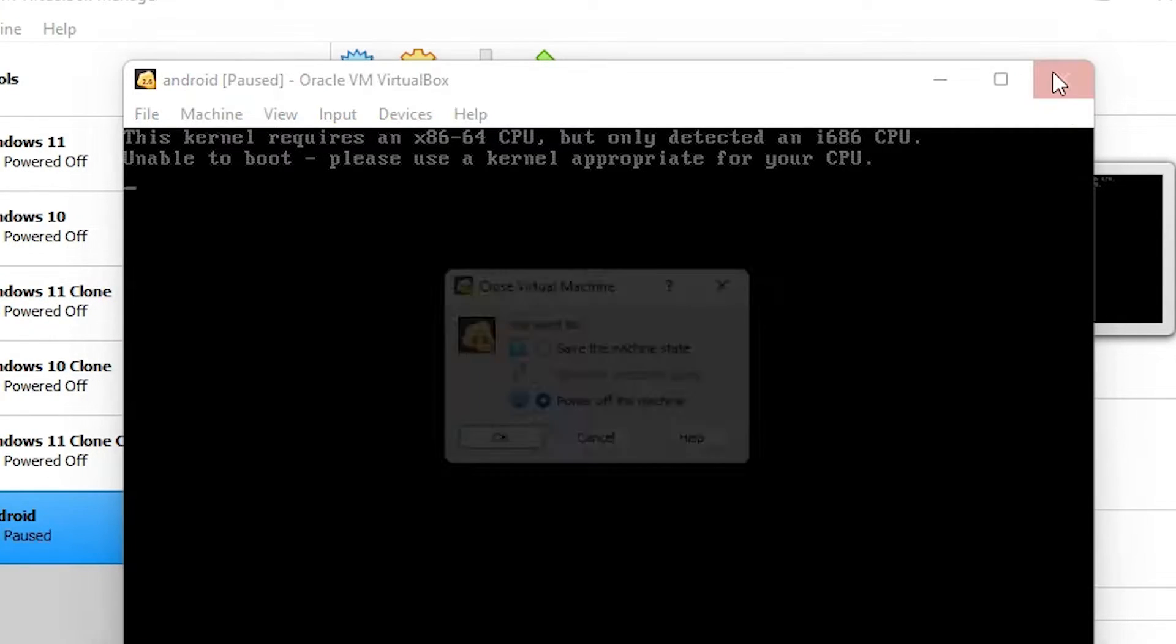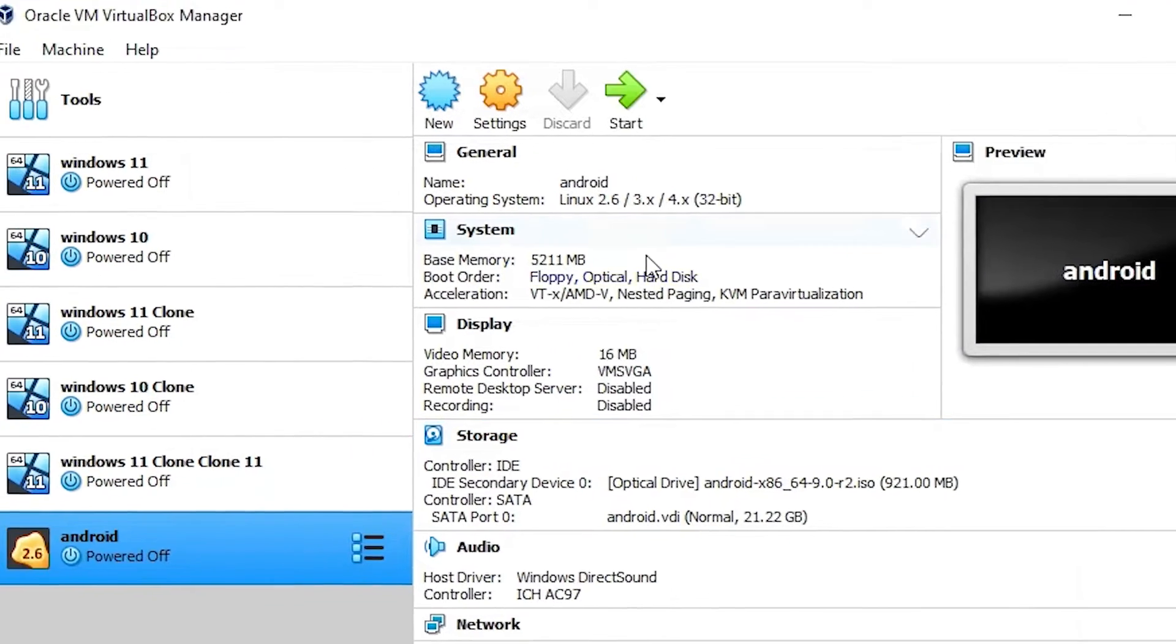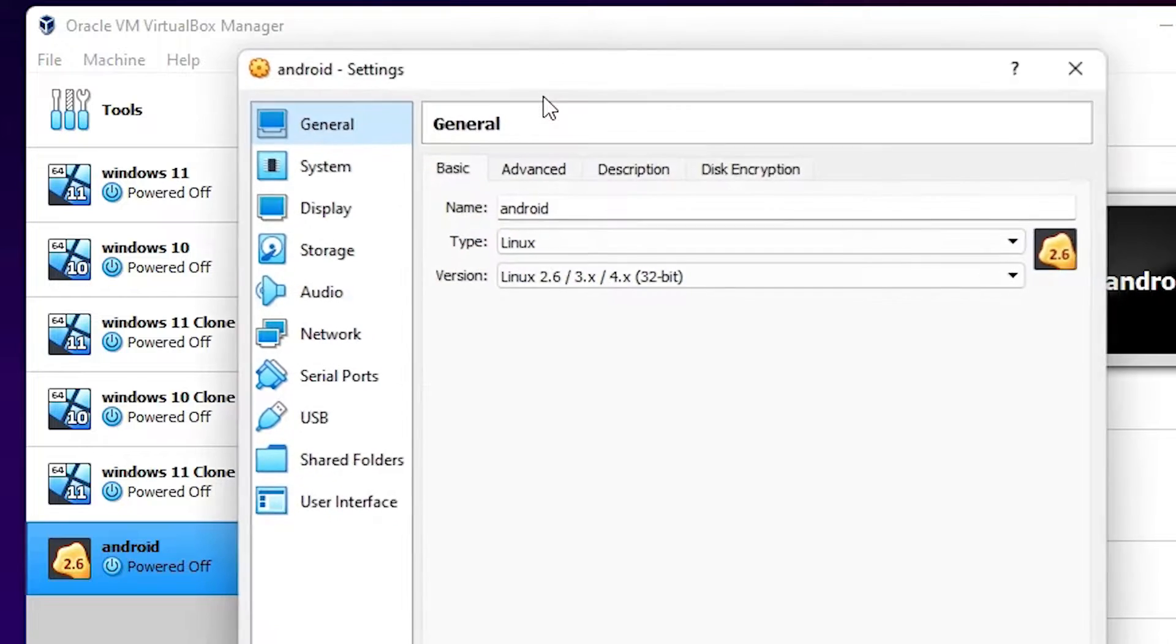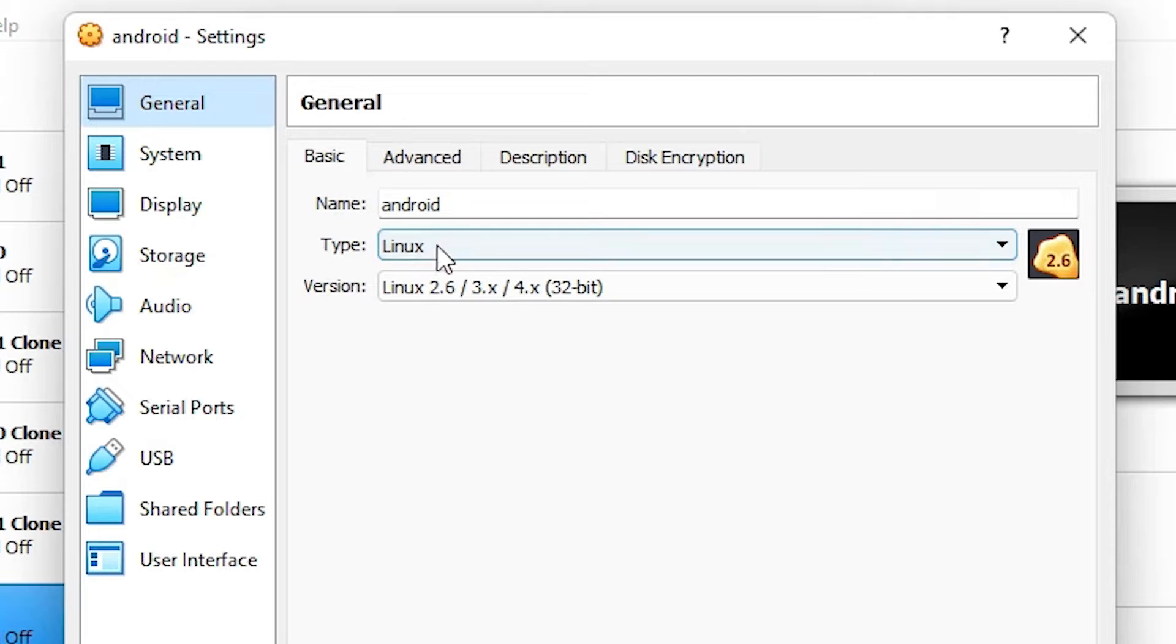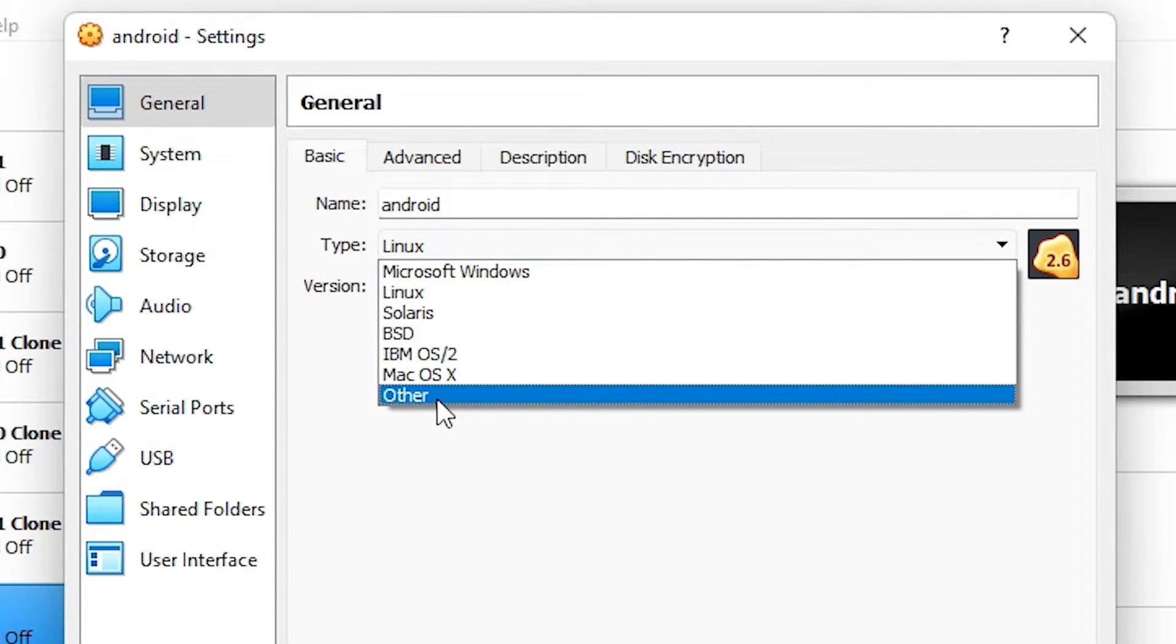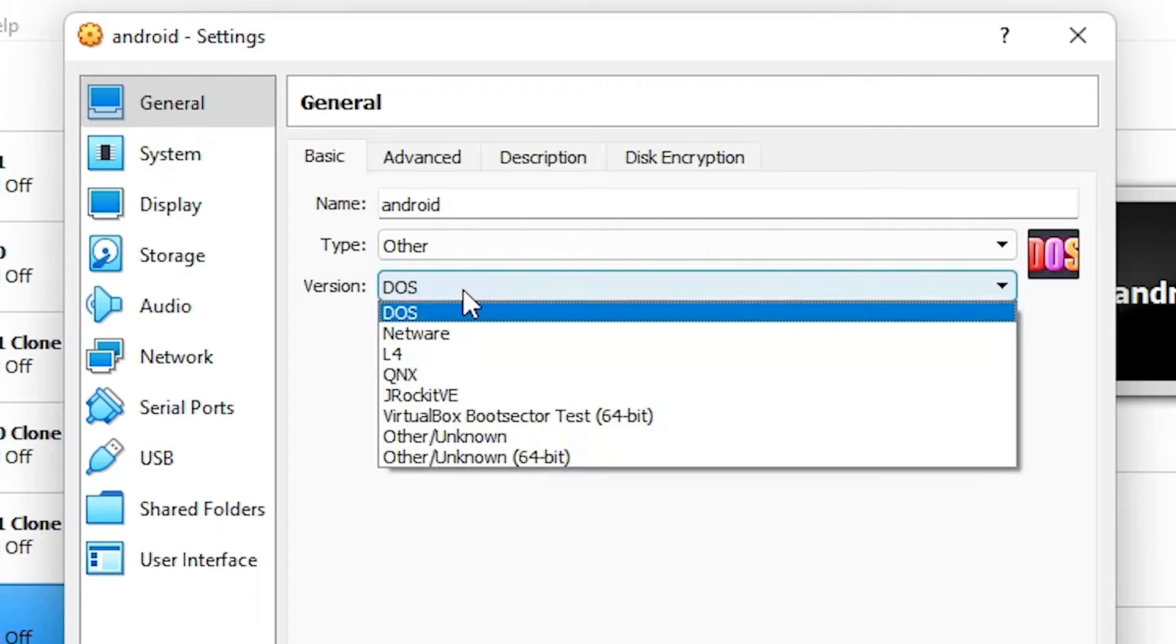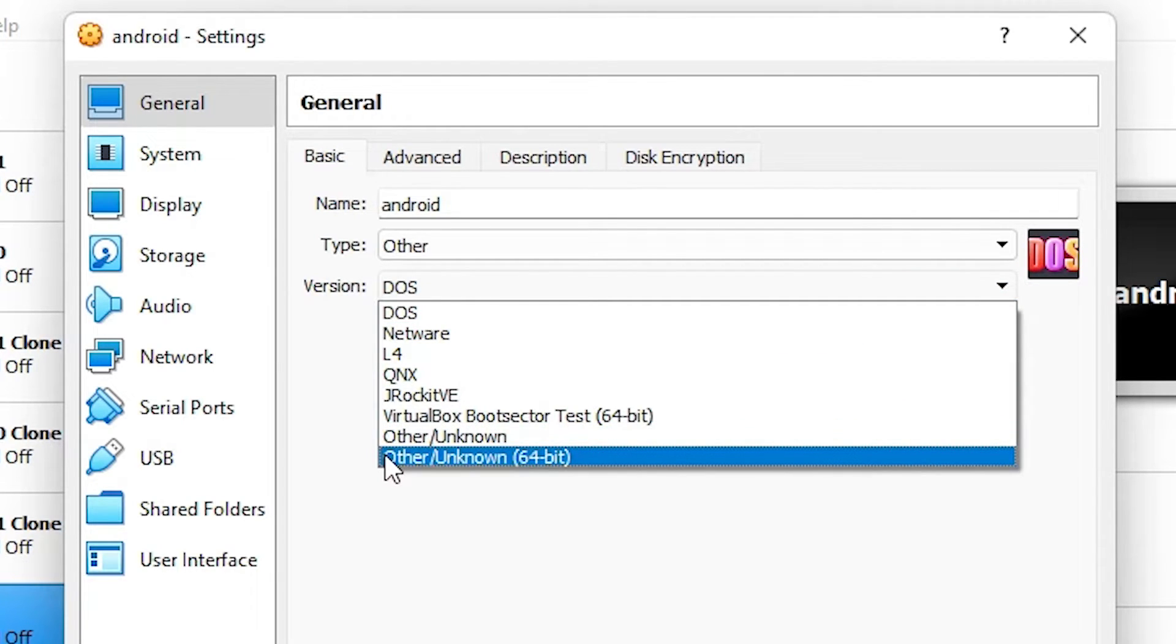First of all, just close this. Now select your operating system, then go to the settings. Go to the general tab, then go to type and change it to Other. Now go to version and change it to Other Unknown, or just select your operating system.